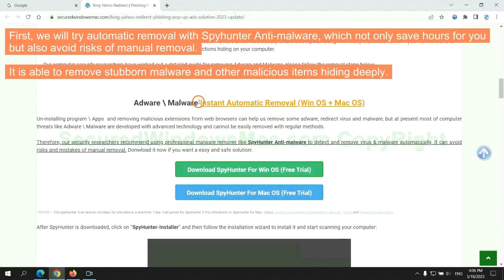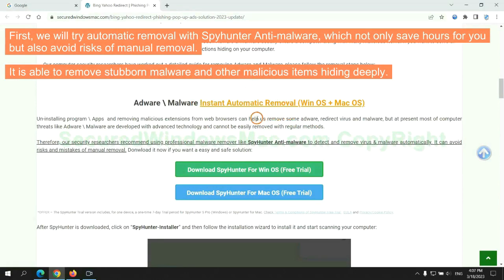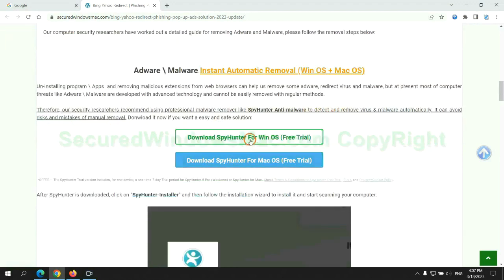First, we will try automatic removal with SpyHunter anti-malware, which not only saves hours for you but also avoids risks of manual removal. It is able to remove stubborn malware and other malicious items hiding deeply.